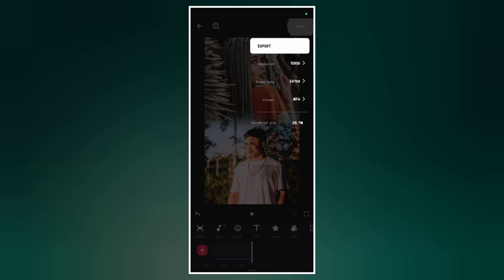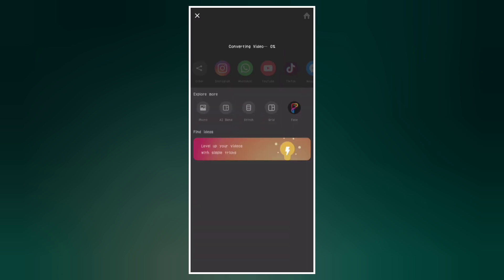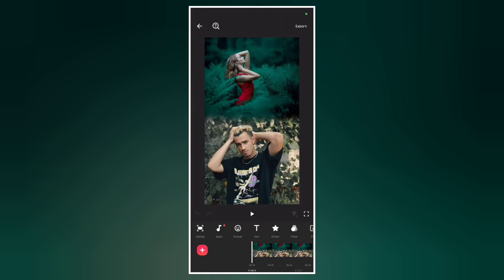Now export the video. After exporting, create a new video project with the video we just saved. Now here is the video.